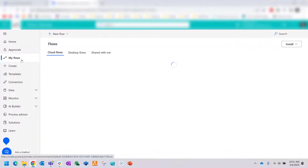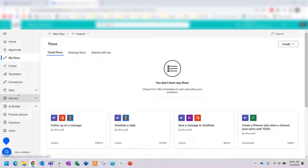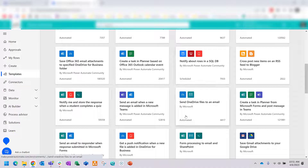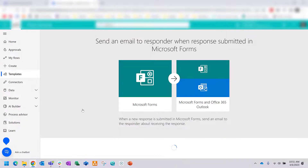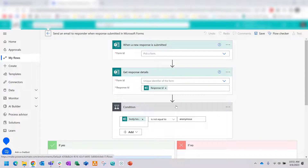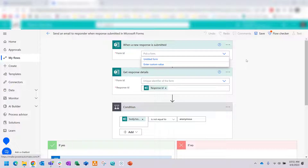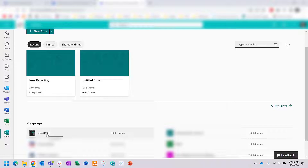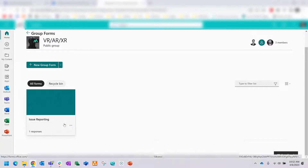Now off to Power Automate. Once you're there, click on 'My Flows' to see current flows. You can also click on Templates and there's a good template to get started with Microsoft Forms — 'Send an email response,' which is attached to Outlook. Accept the permissions and hit Continue. The template asks what form you want to tie to. If you don't see your form, just enter a custom value.